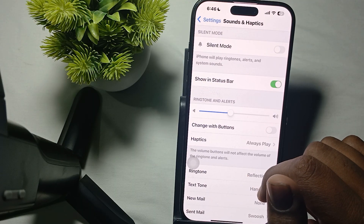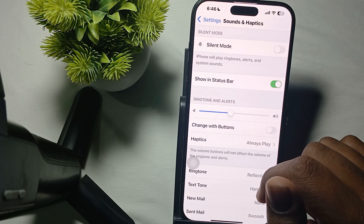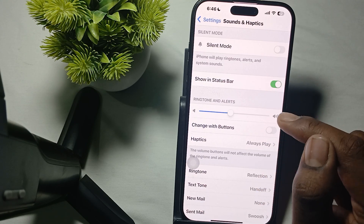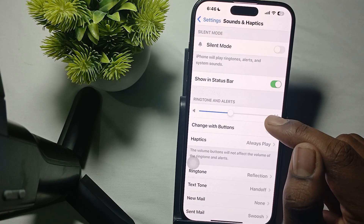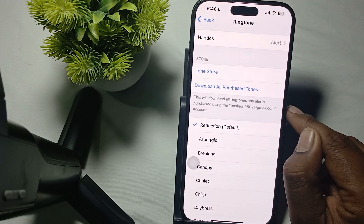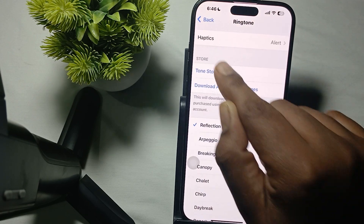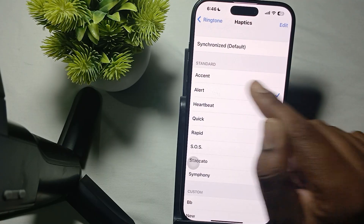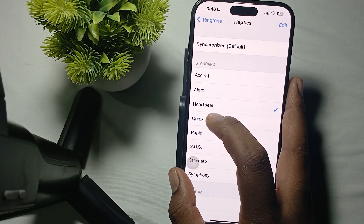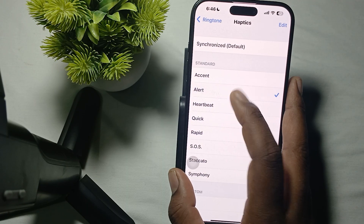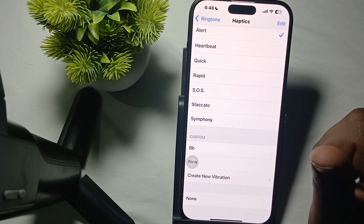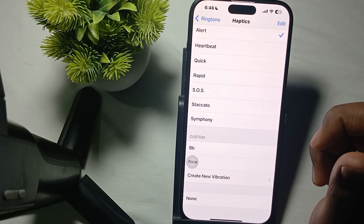After checking the first step, move to another one. Check the vibration setting in the same Sound and Haptics menu — verify that vibration is enabled for both ring mode and silent mode. Here in the ring mode, there are some haptics such as Standard, Heartbeat, and Quick Alert. You can also create custom ones.